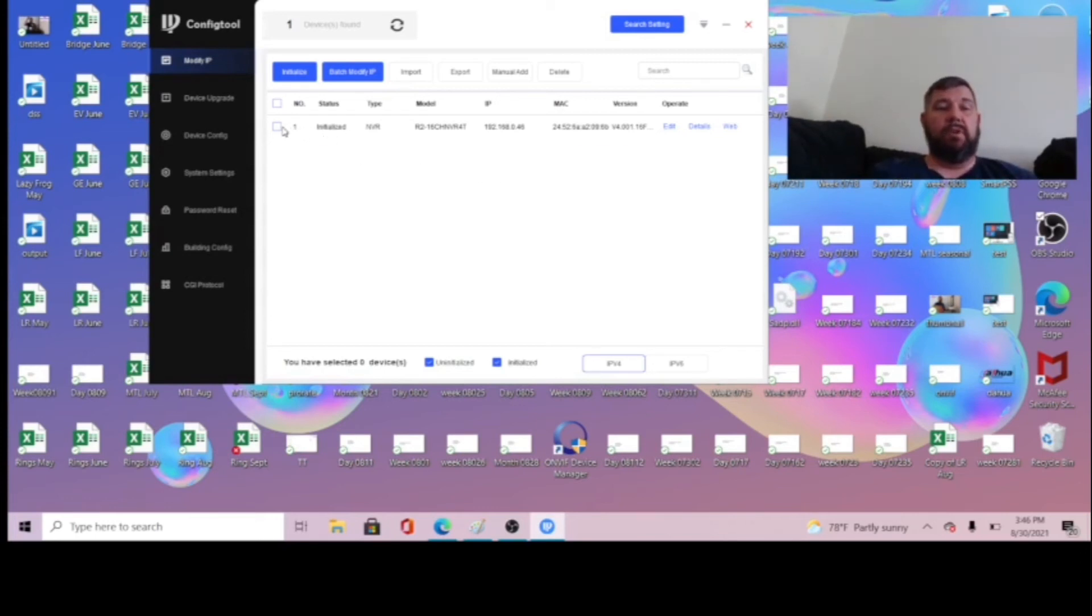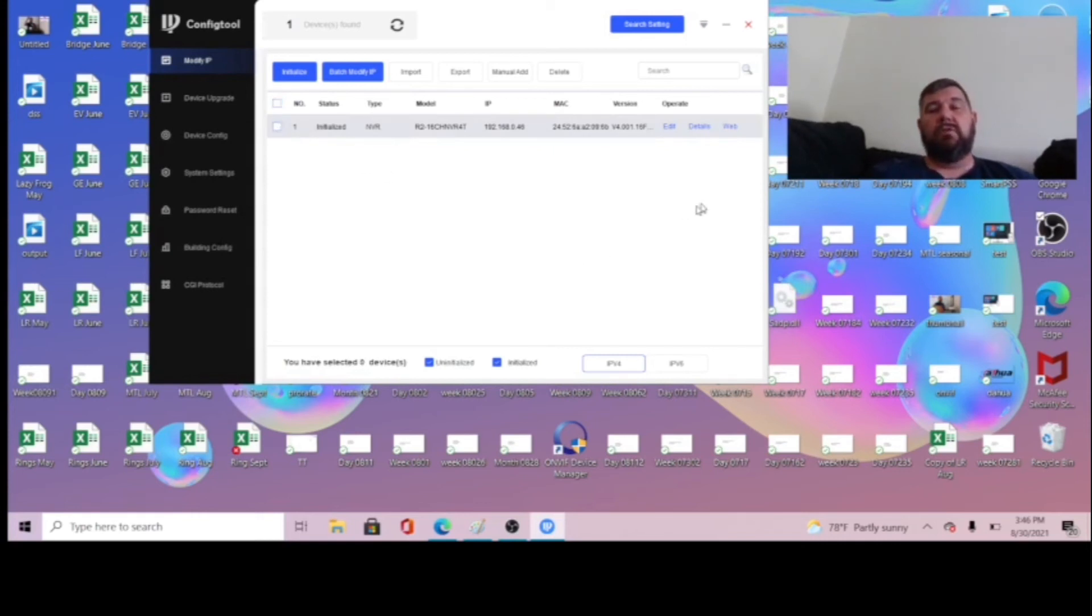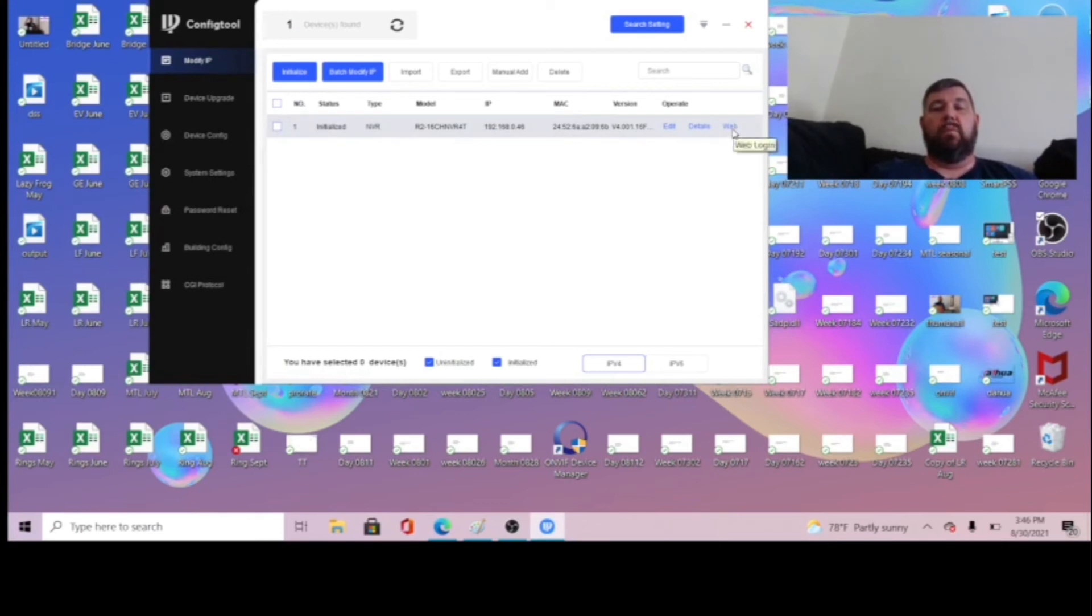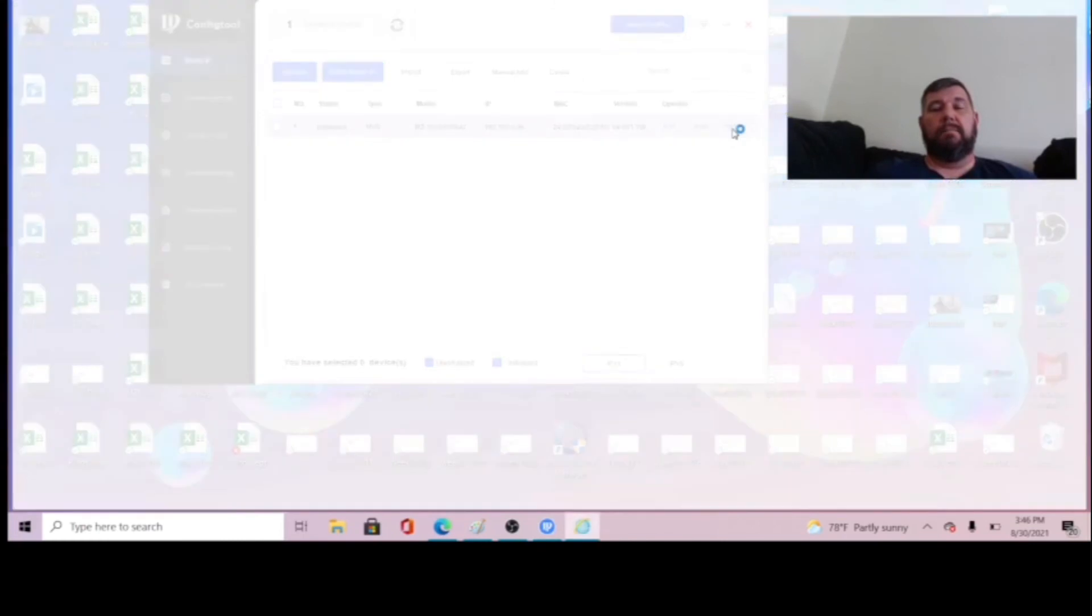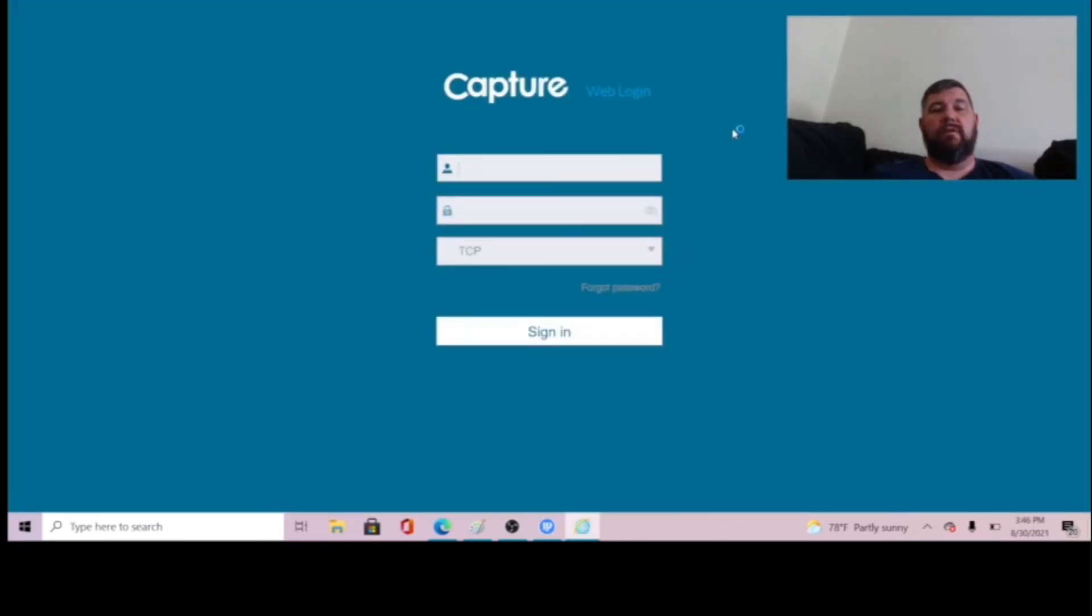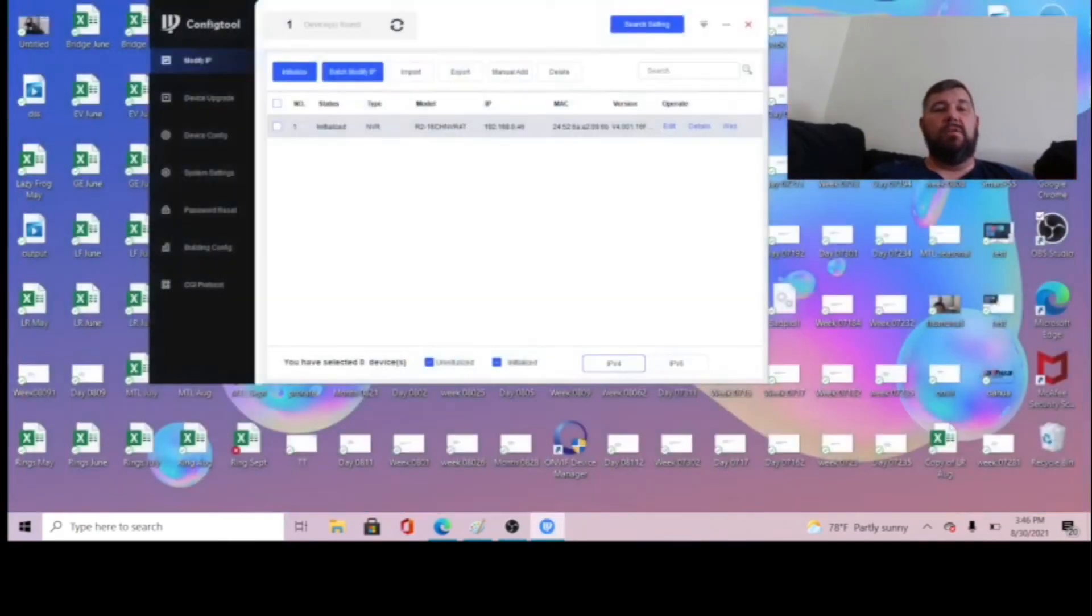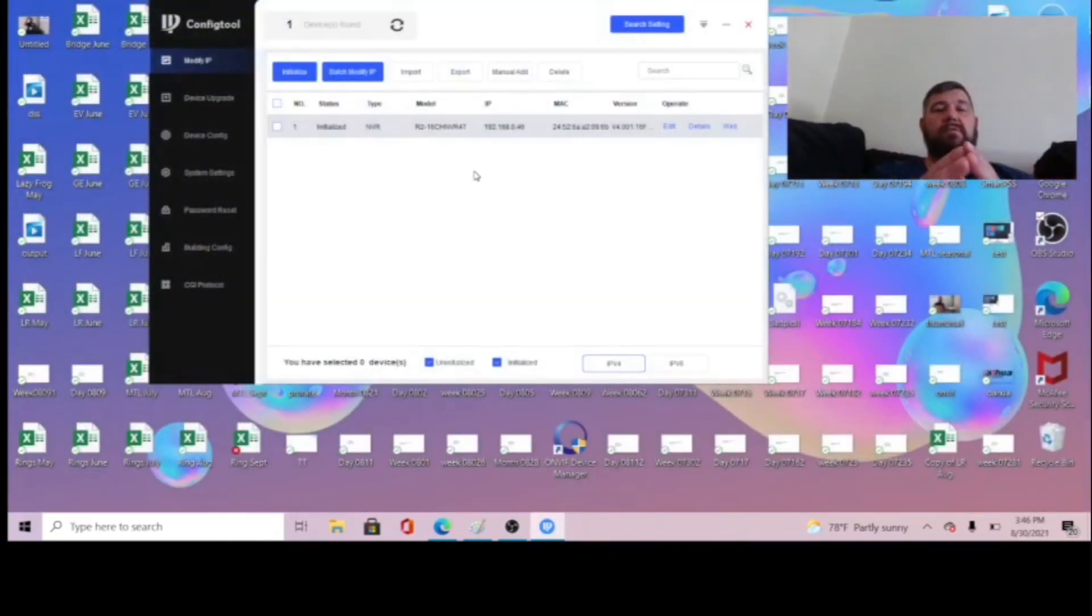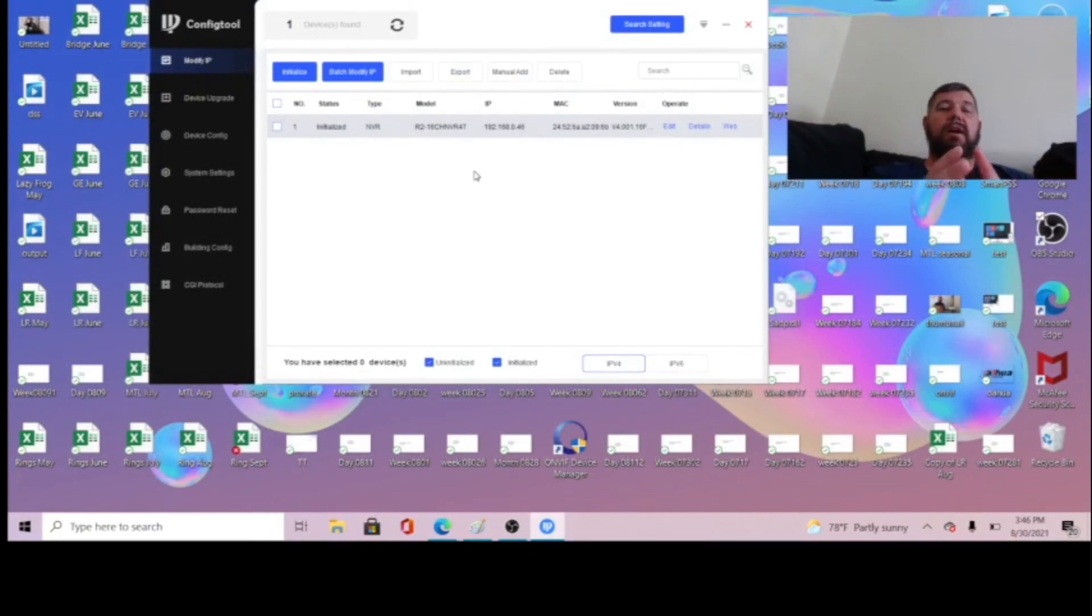If this wasn't initialized, we could check here, hit initialize. And it has a very neat little link here where you can click web and it will open up the NVR in a browser. So it's very convenient. But that is how you locate it, that's how you download it onto your laptop, that's in a nutshell how you use it.